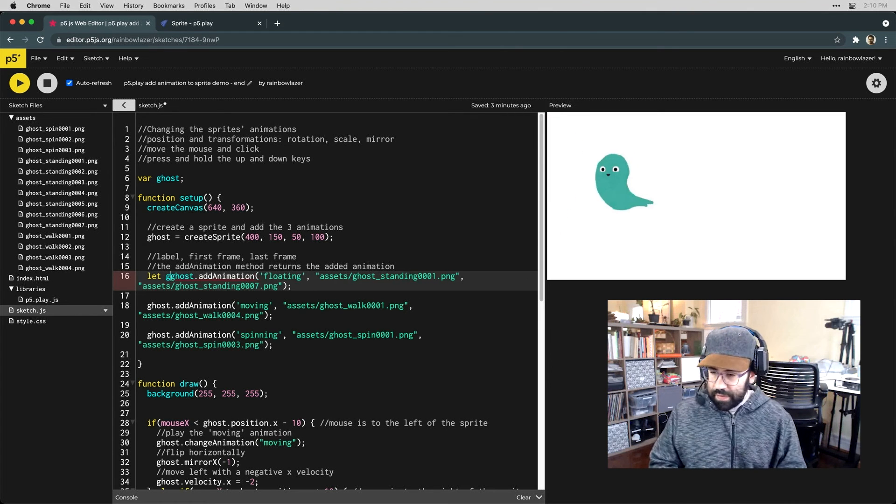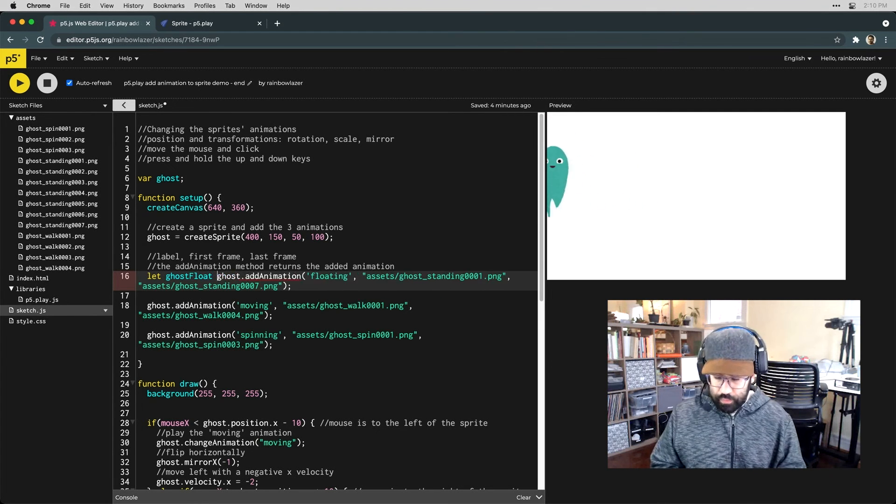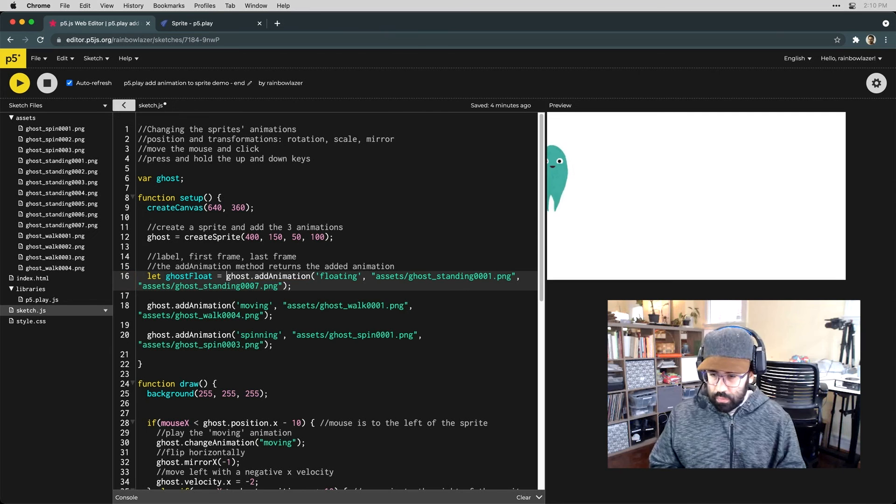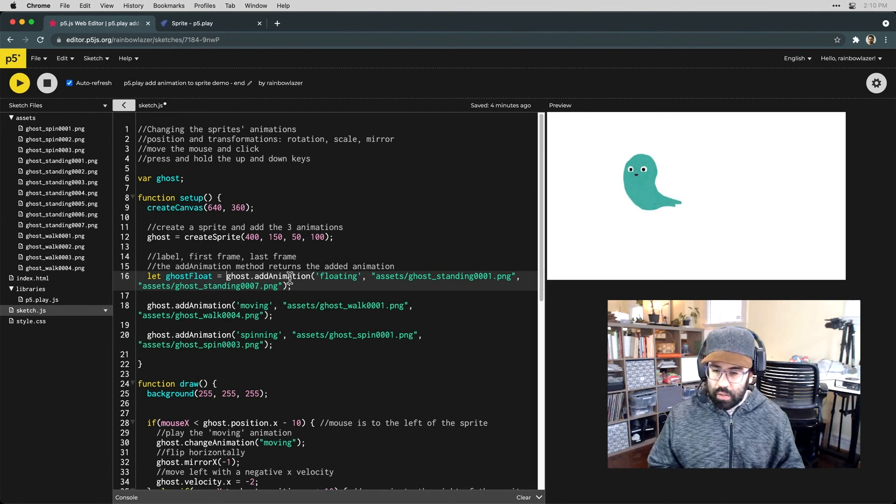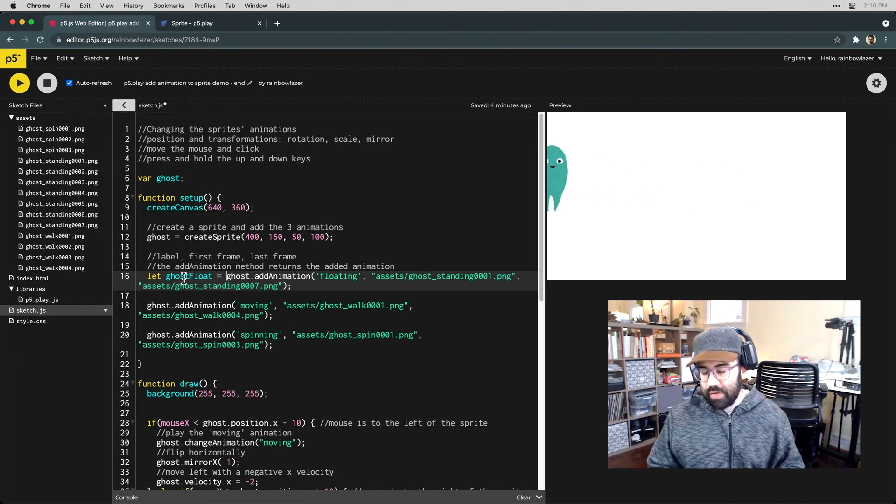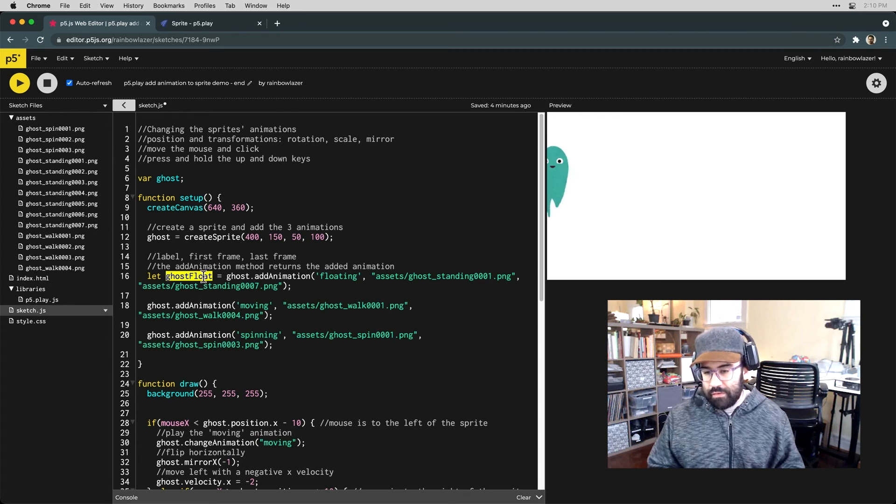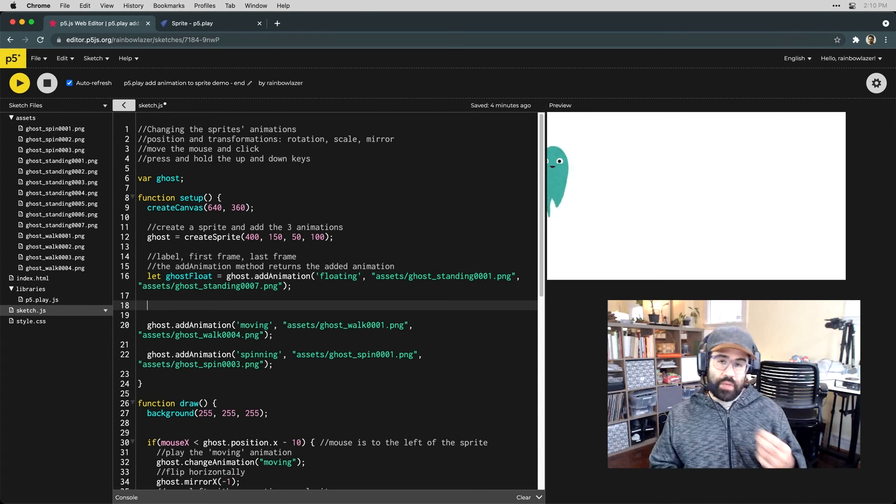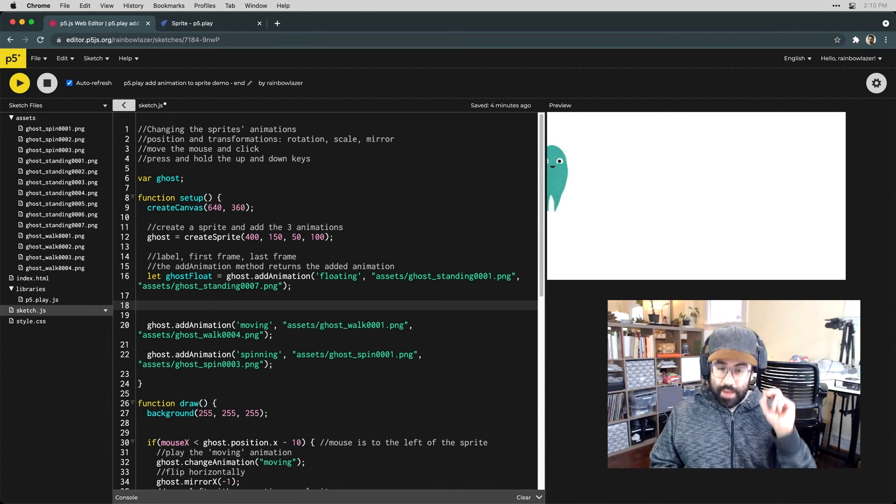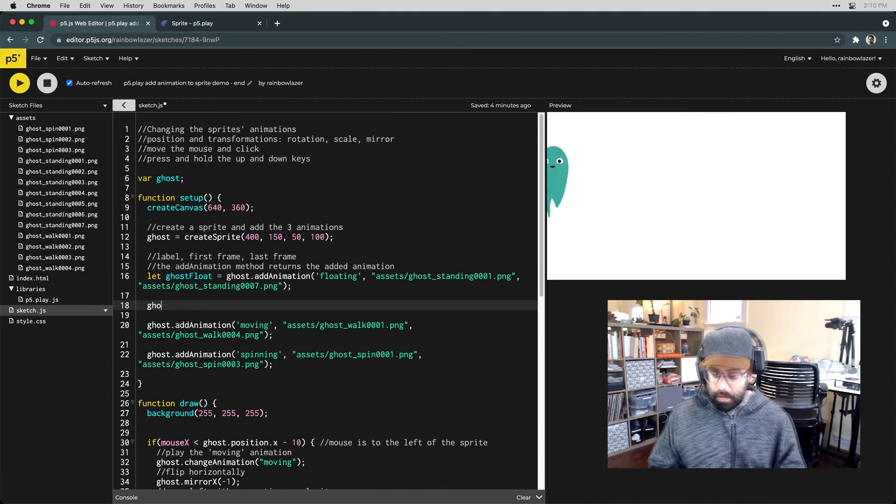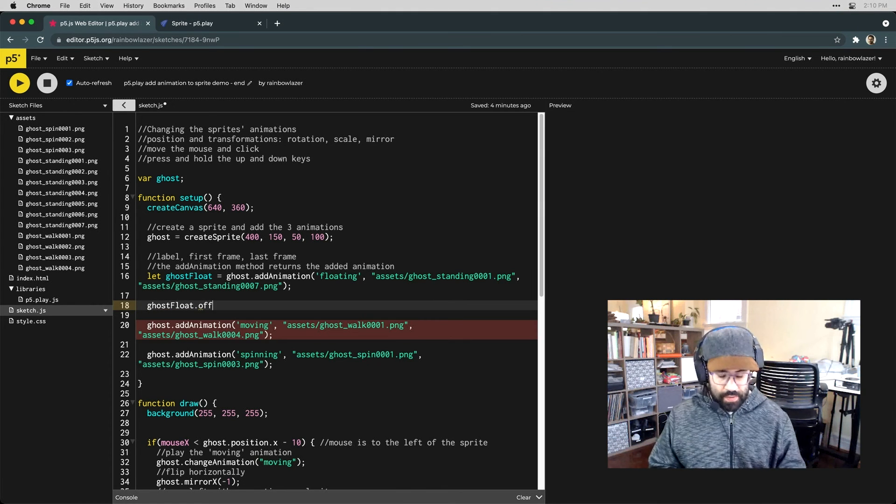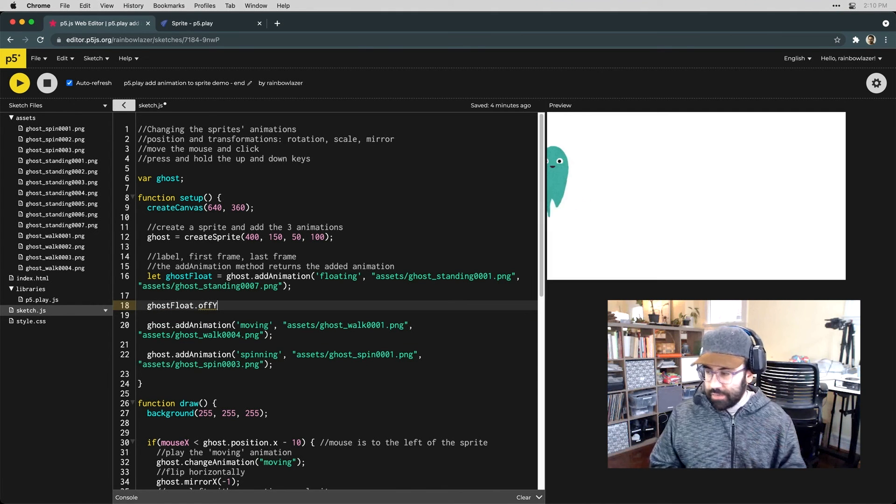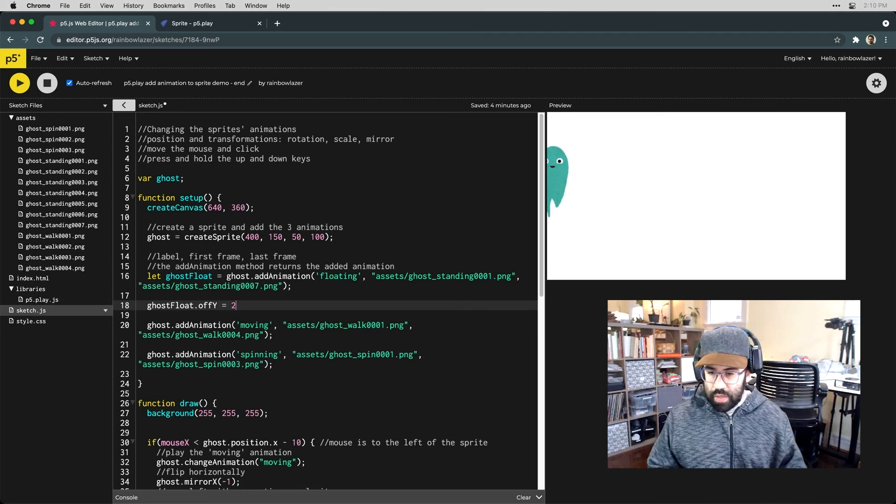We could say something like let ghost float equals ghost.addAnimation. So now we have that floating animation stored in this variable and we can use that to make adjustments to the animation rather than the sprite. So I can say ghost float.off y so that's the y offset and let's try something like 20.